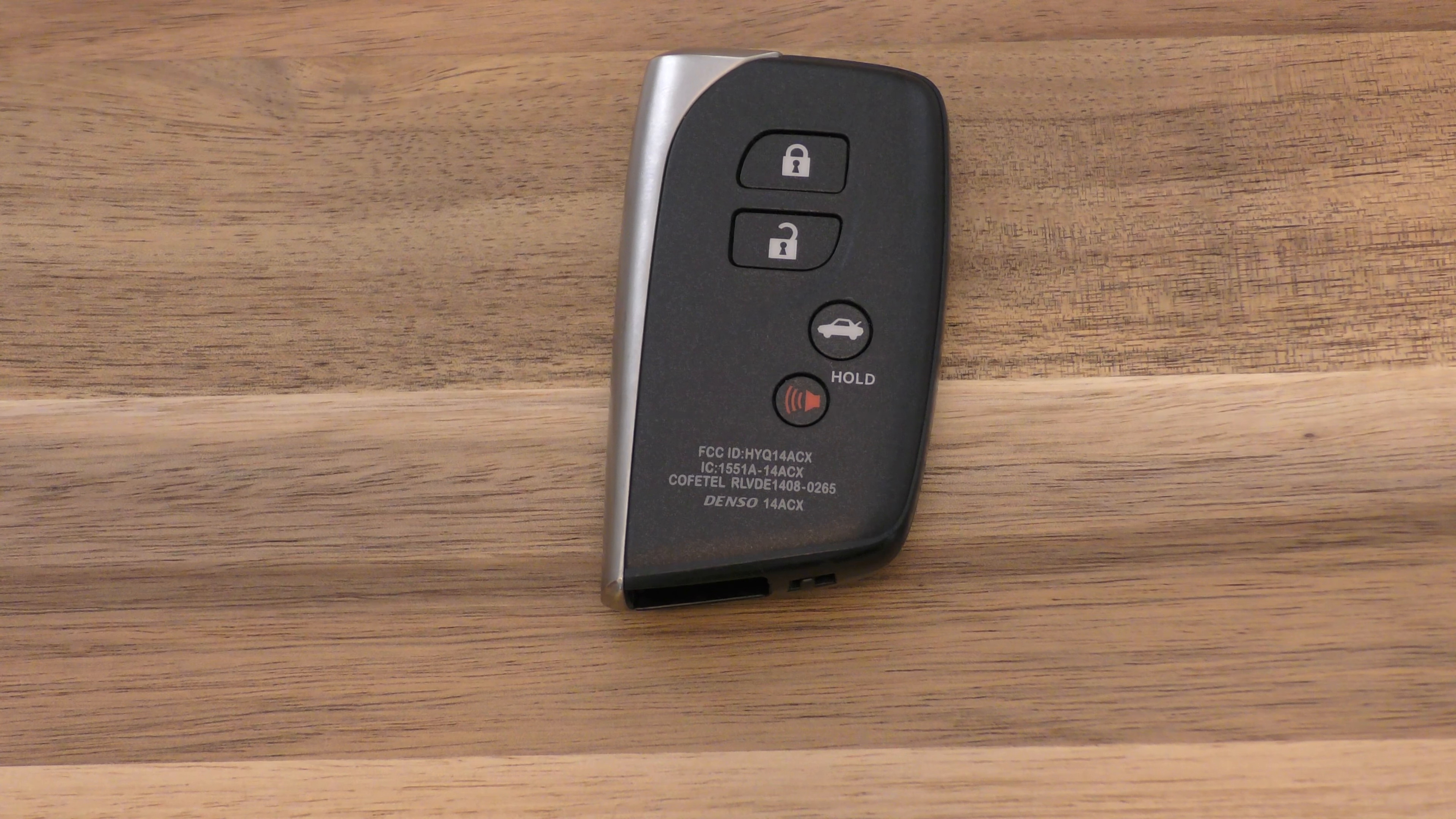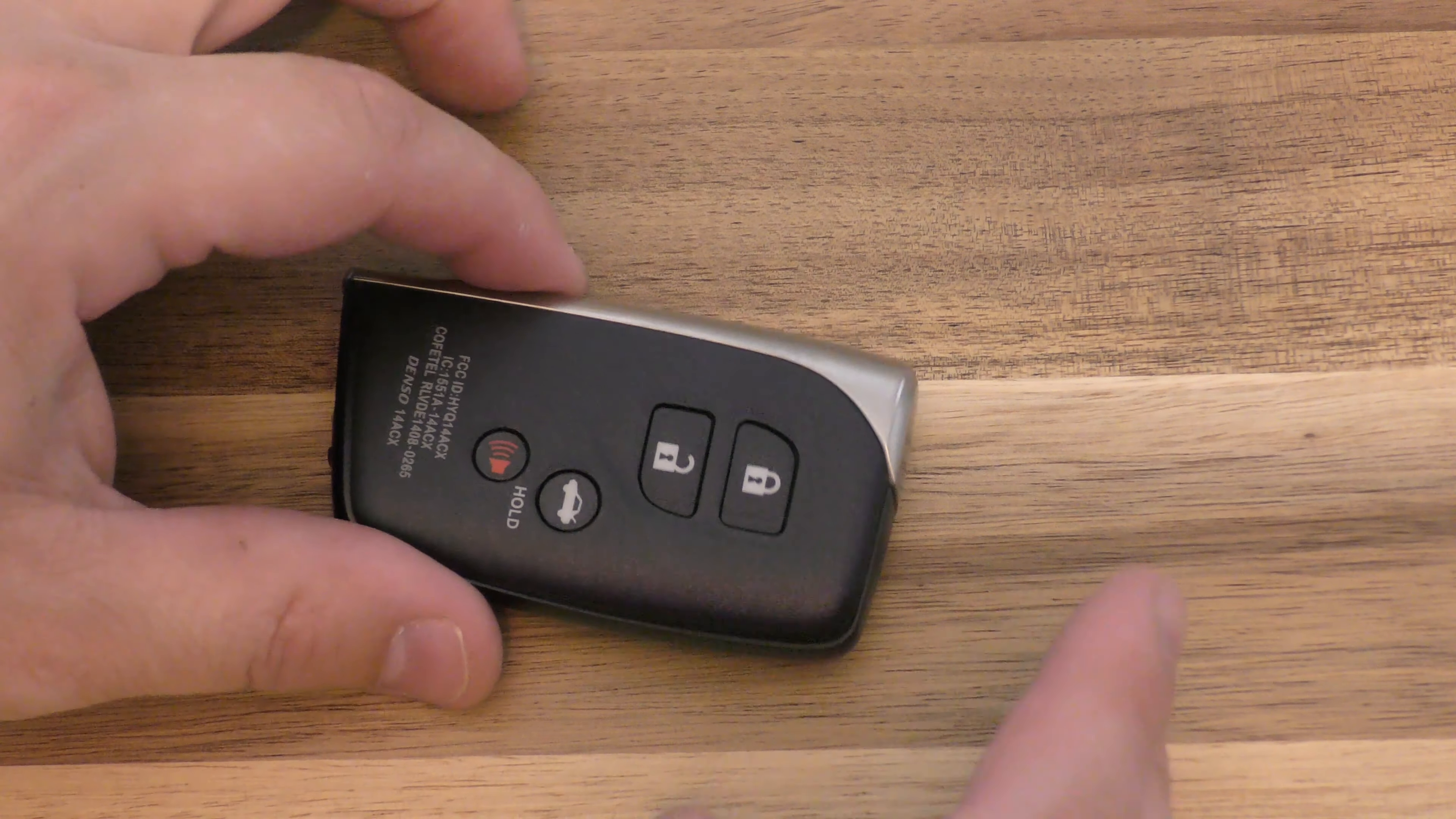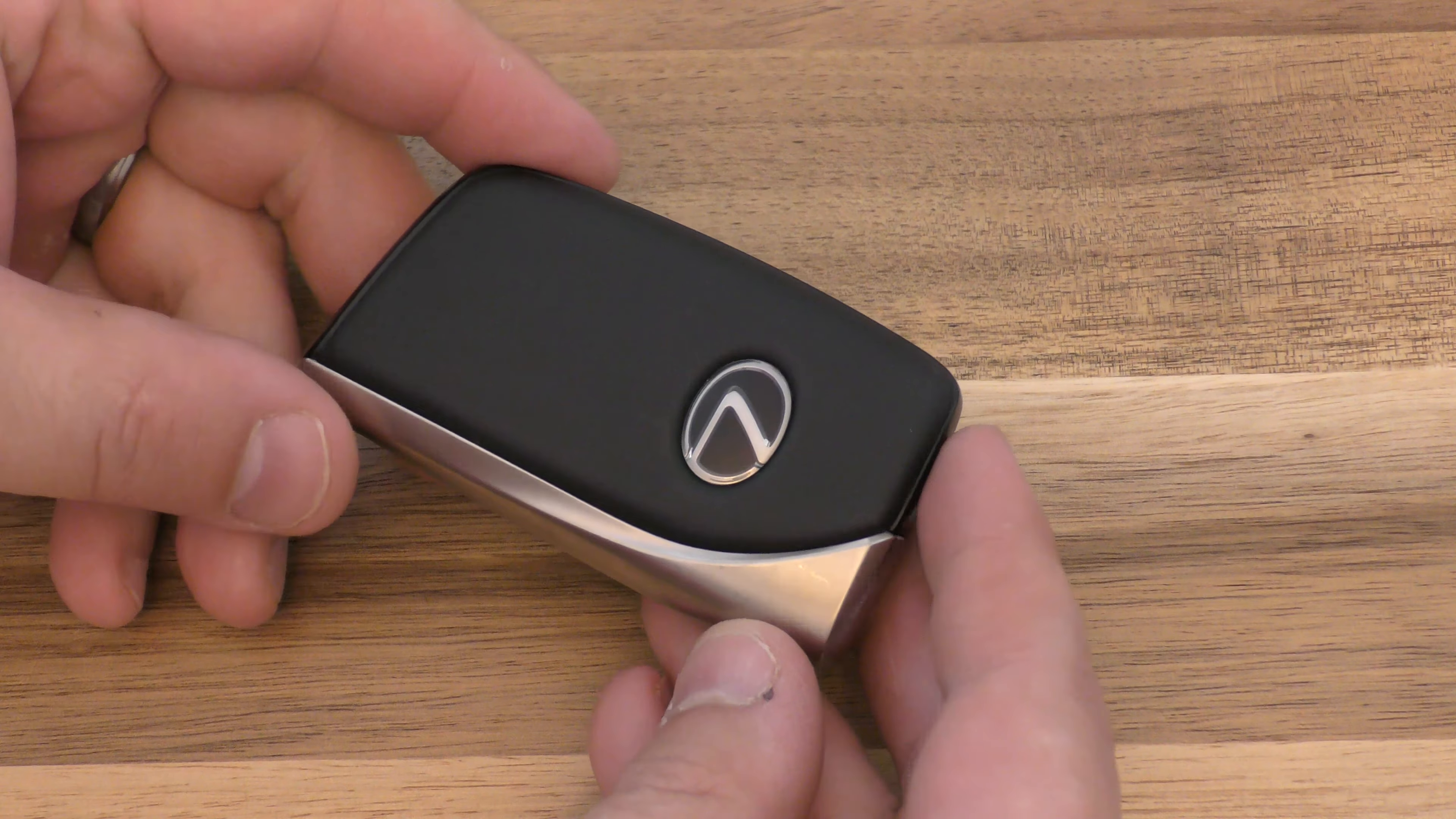Hi, I'm going to show you how to change the battery on this key fob. This came out of a 2016 LS460 and really the only thing you need is a screwdriver and also the battery.